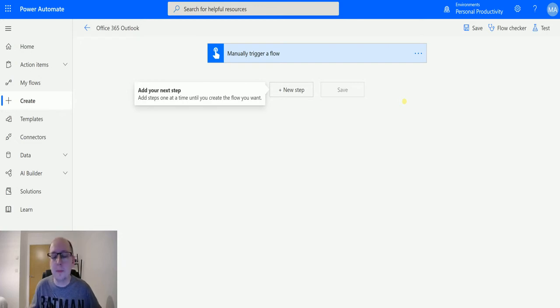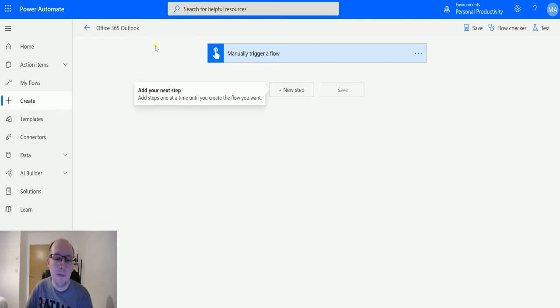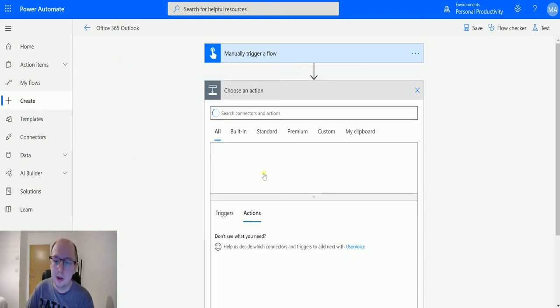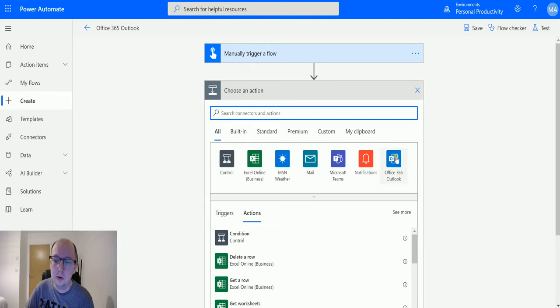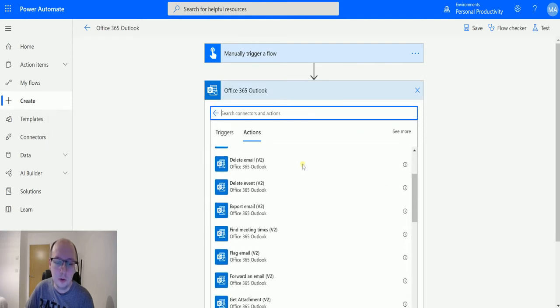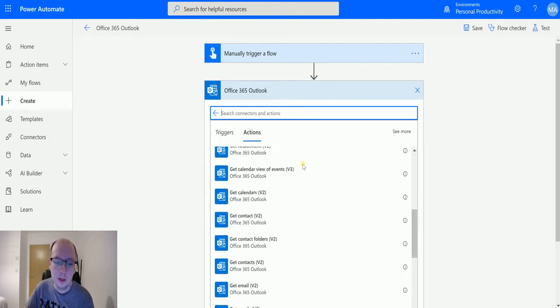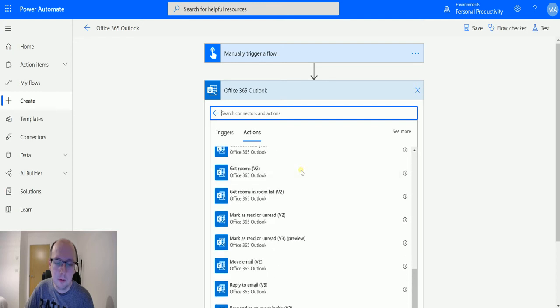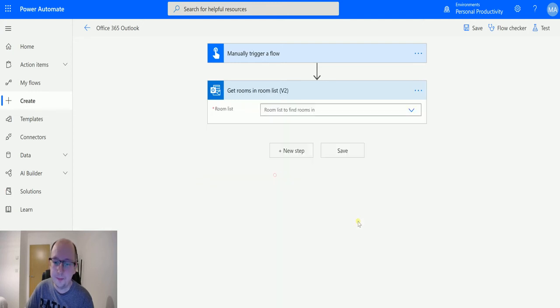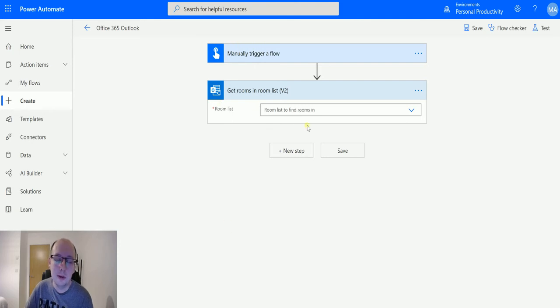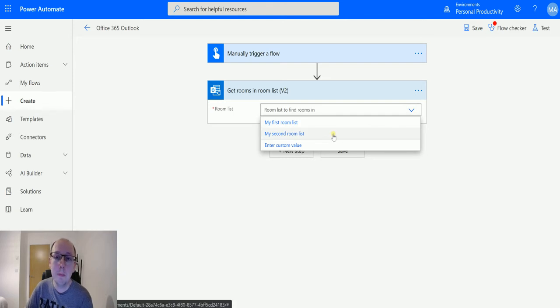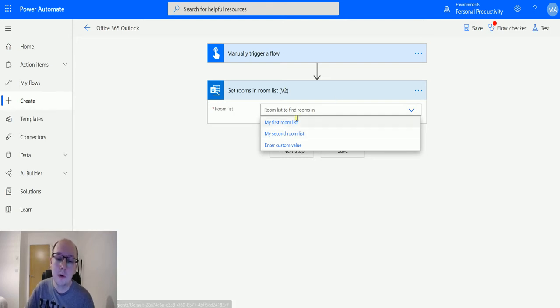So let's look at this action today on showing the rooms in a room list. I'm in Power Automate here, I've got a manual trigger flow, and if I click on new step and go to Office 365 Outlook, I can scroll down until we get to get rooms in room list v2. This has a single parameter, which is a list of the room lists. I have two room lists in my environment: my first room list and my second room list.